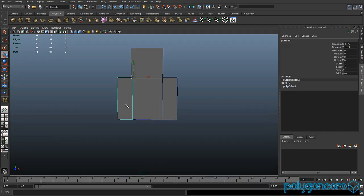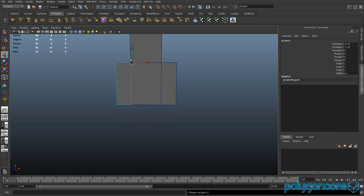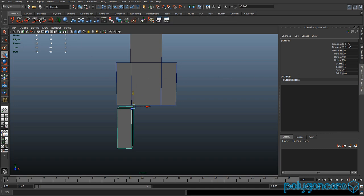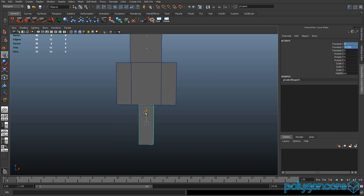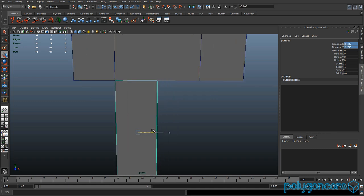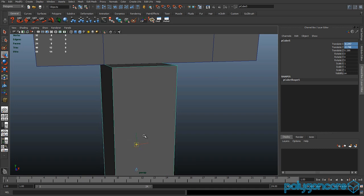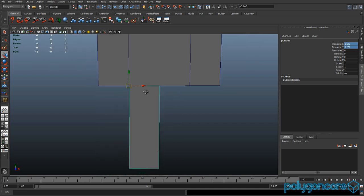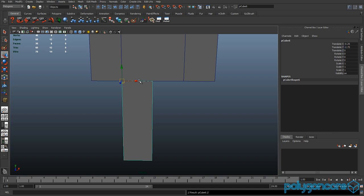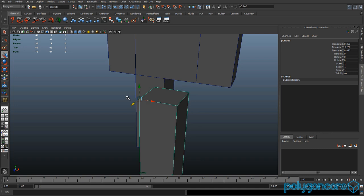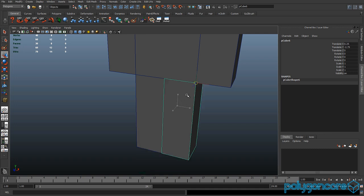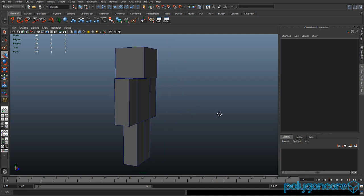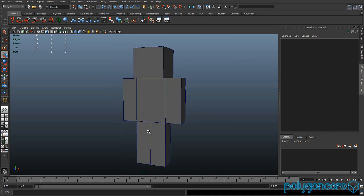You can duplicate the arms or make another cube — it's up to you. Get each piece into place: click Insert, hold V to snap to the vertex, click W, then hold V and snap it back to the body. Then duplicate with Ctrl+D and repeat for the other leg.